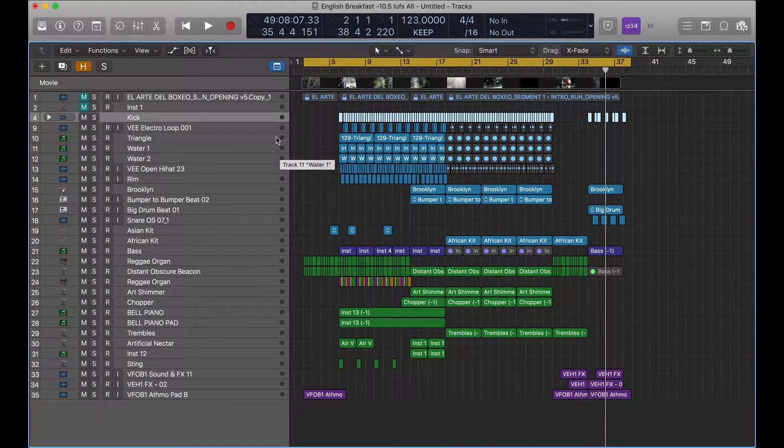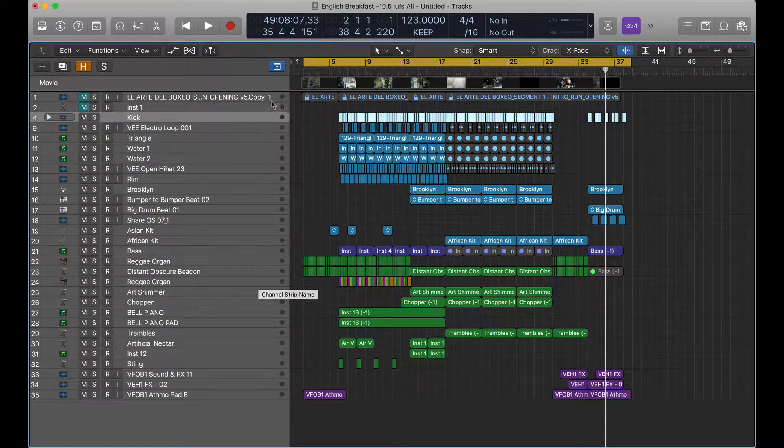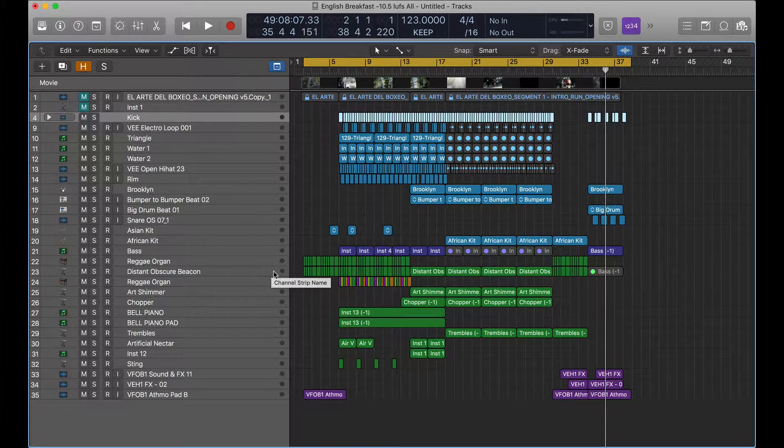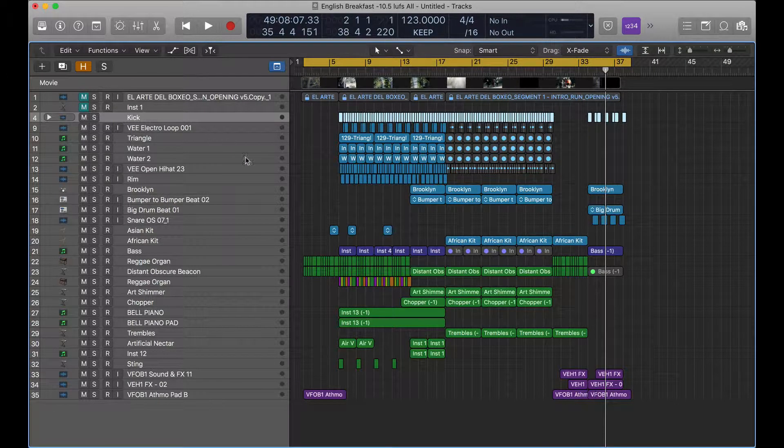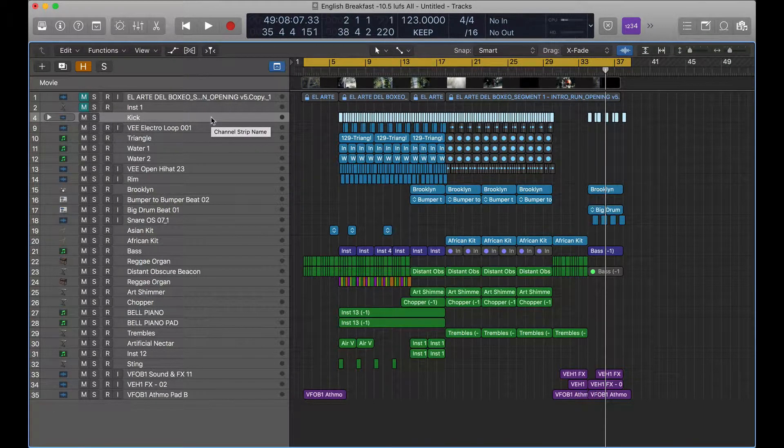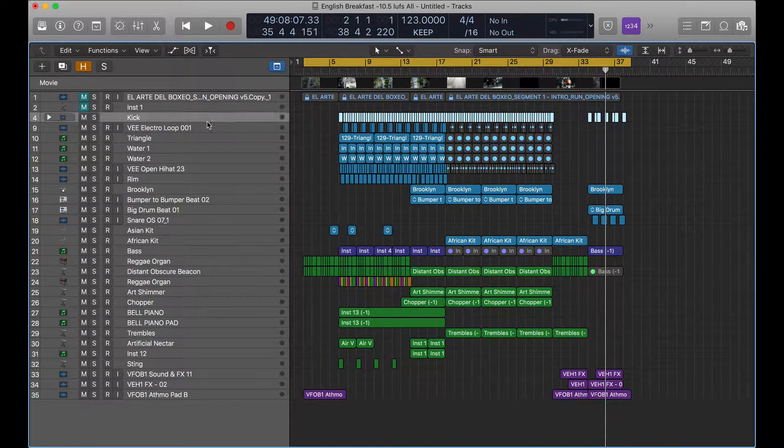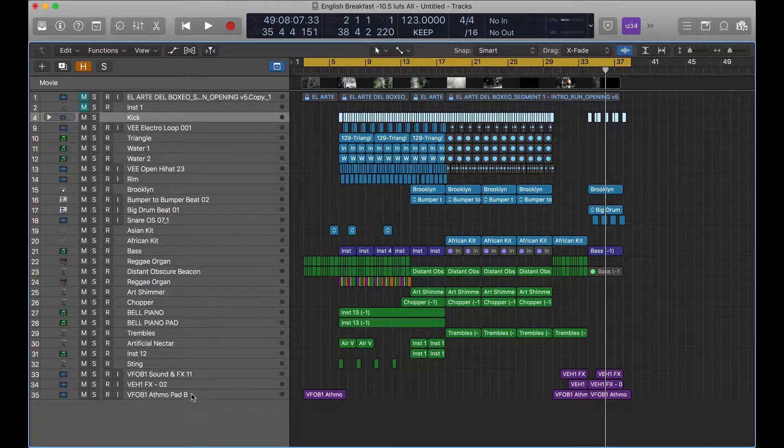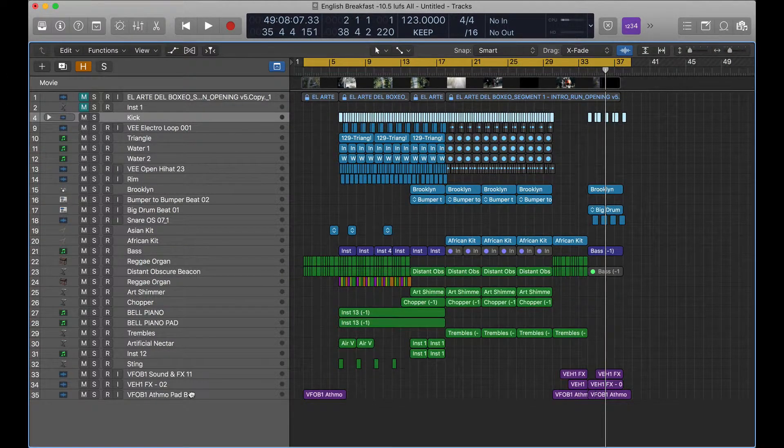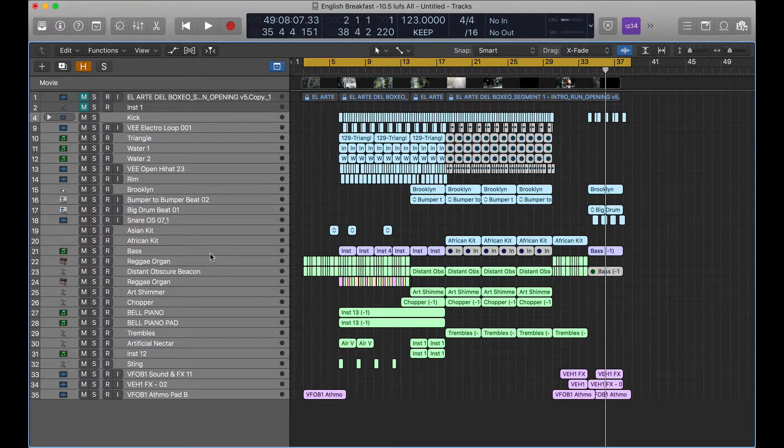Okay, so we're going to bring all of the volume down on all of these tracks while keeping the automation intact. So what you want to do is shift click the first track, and then the last track, and that will select all the tracks in between.